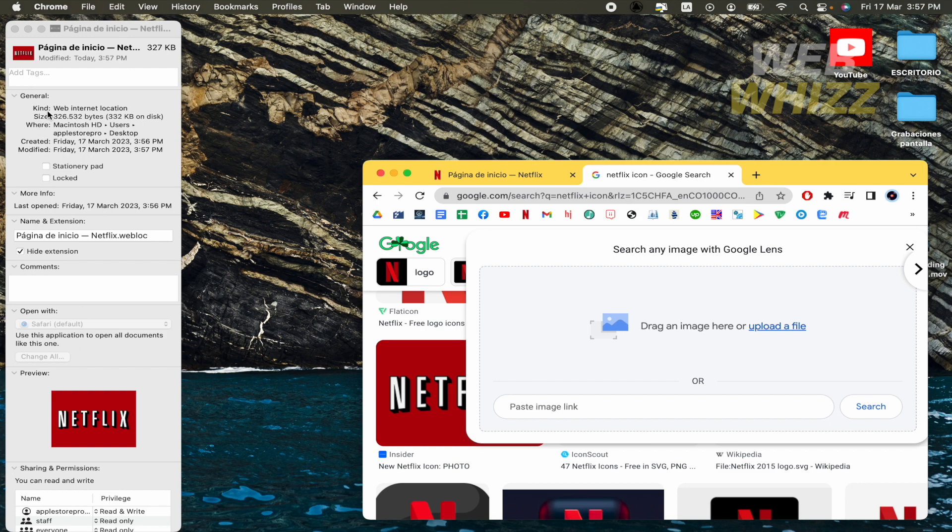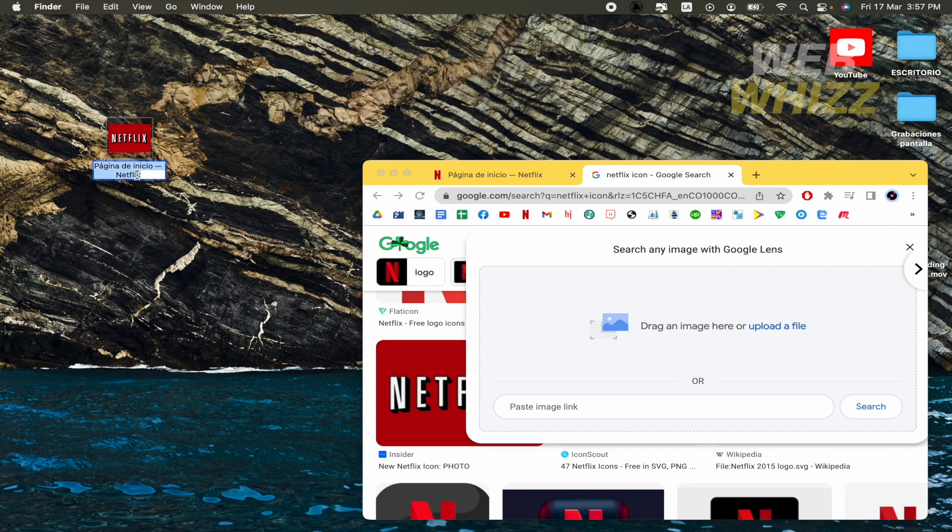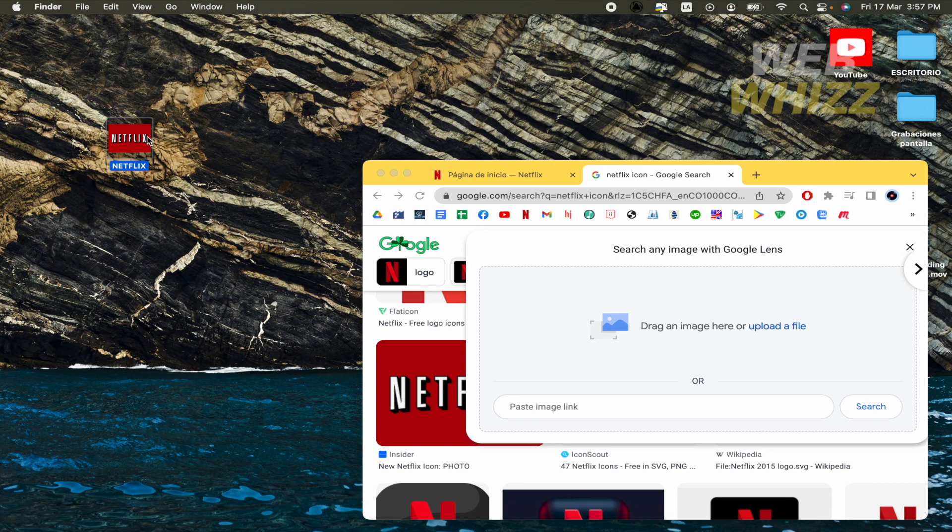The icon is going to change and that's it. Obviously, you can change the name if you want or use uppercase, and that's it.